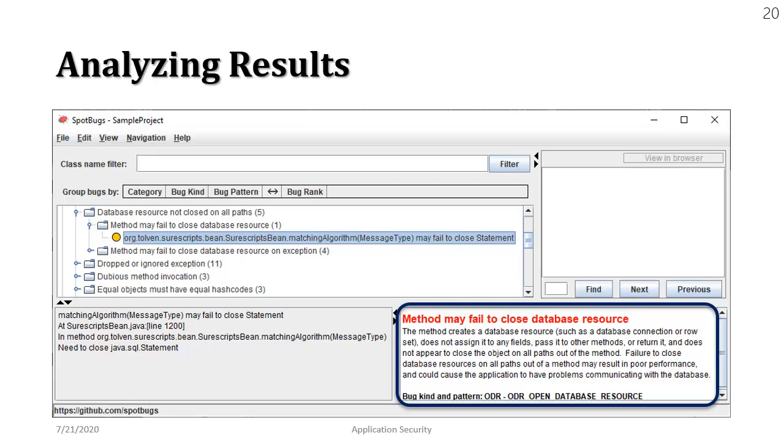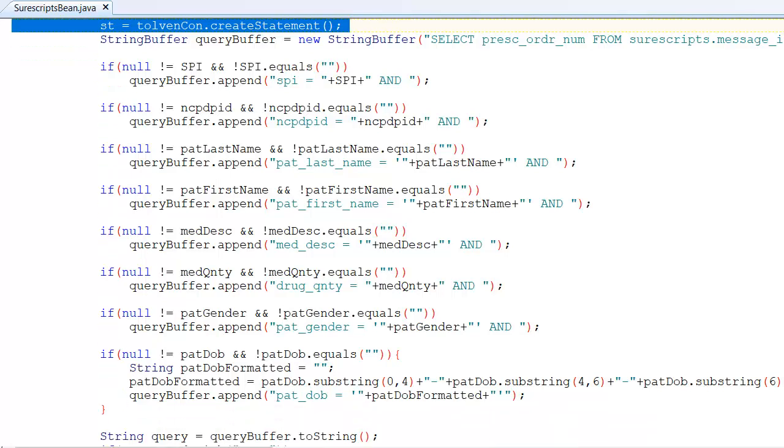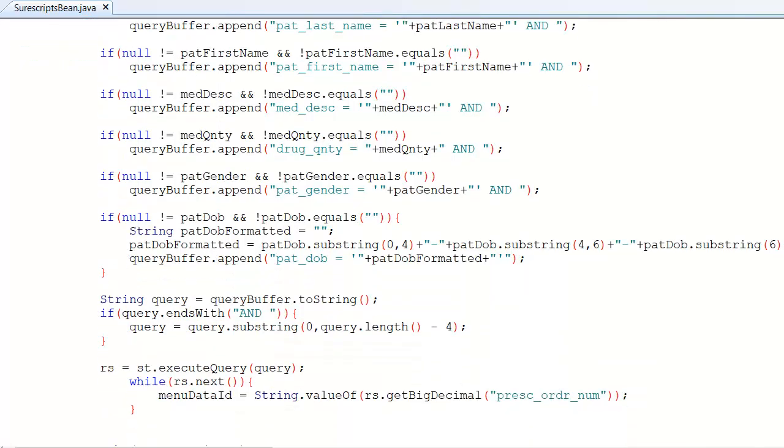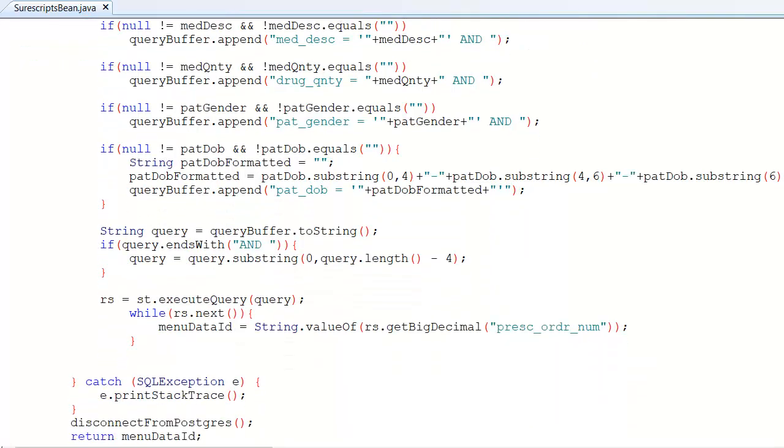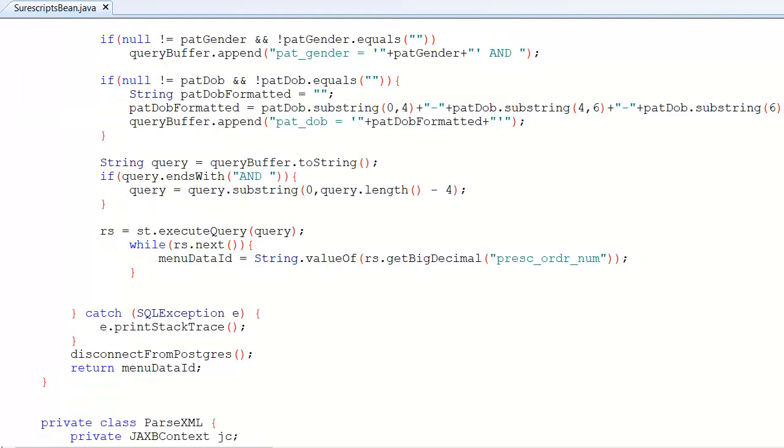So let's jump to the source code and see what's going on. I have highlighted line number 1200 and if you see we are creating a statement class and if we keep scrolling down this class is never being closed. Which is of course the violation of standard coding practices.